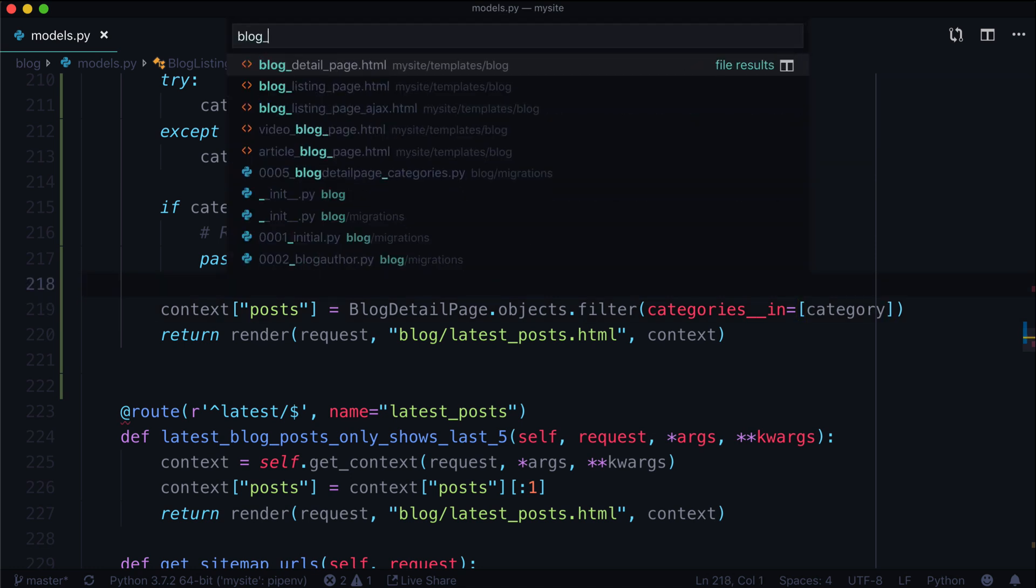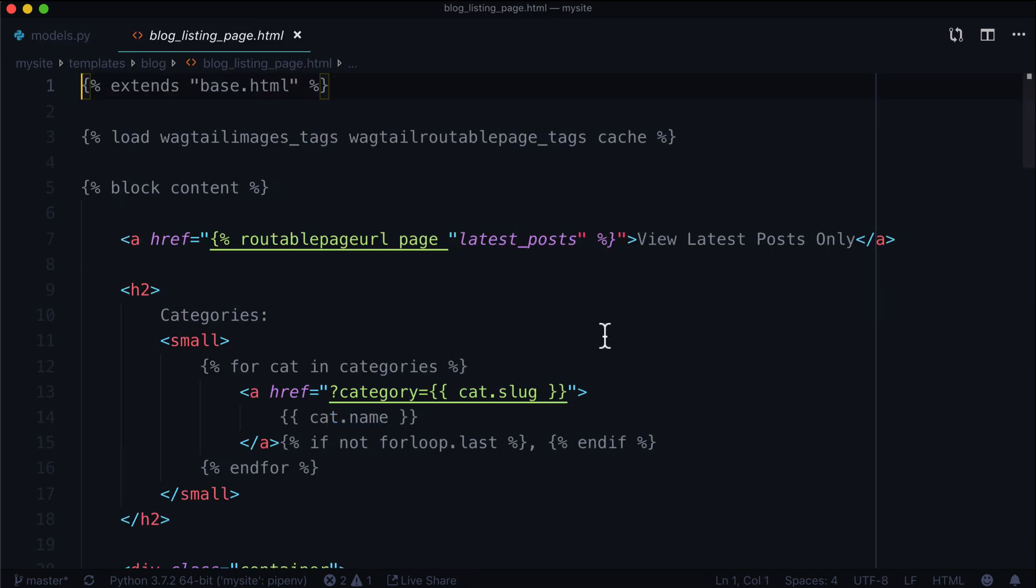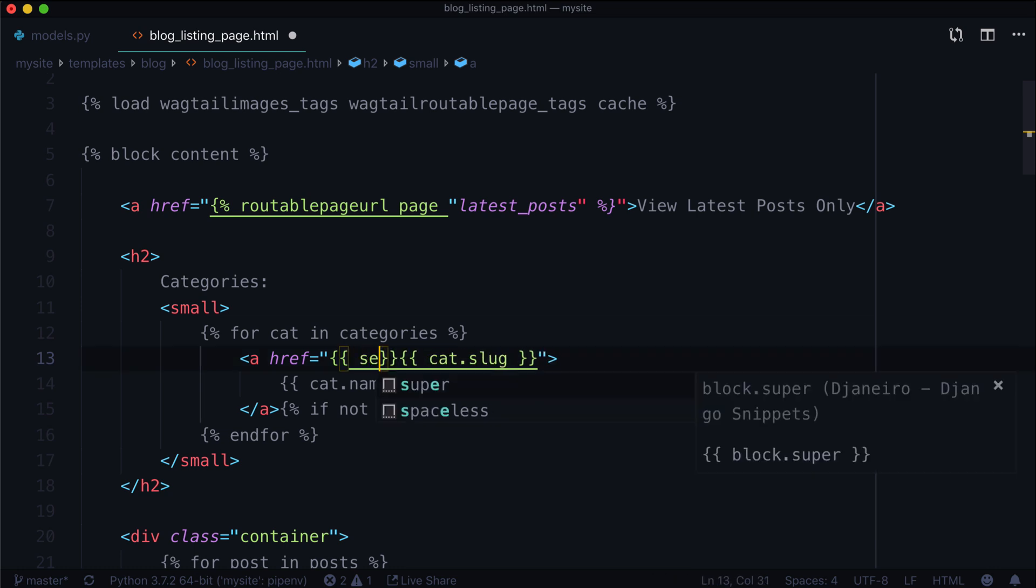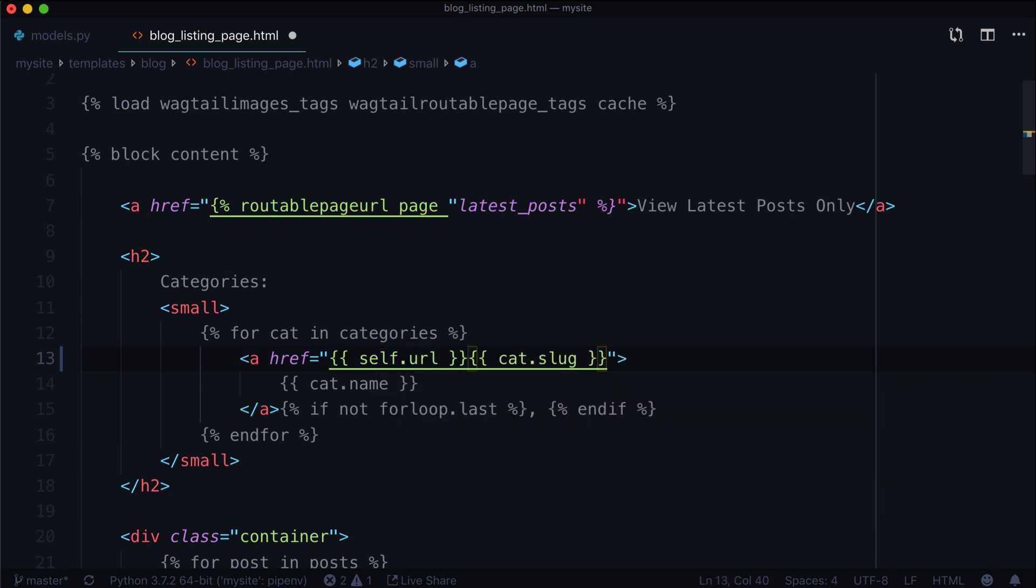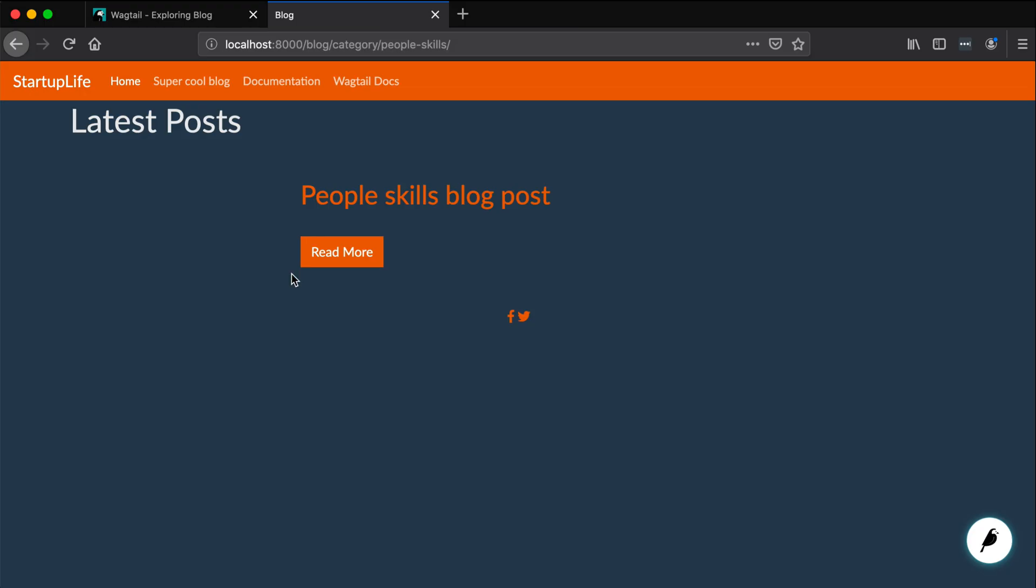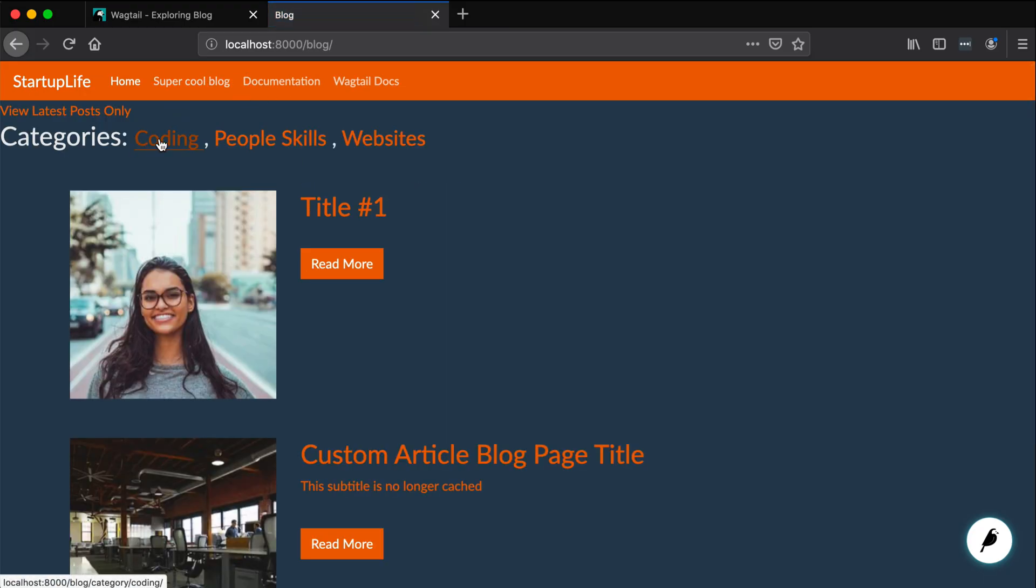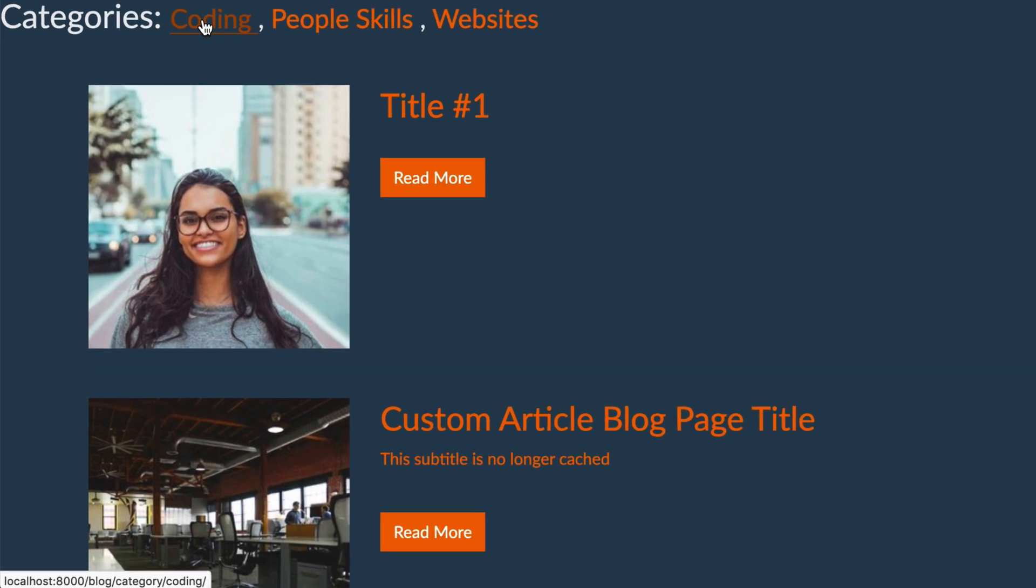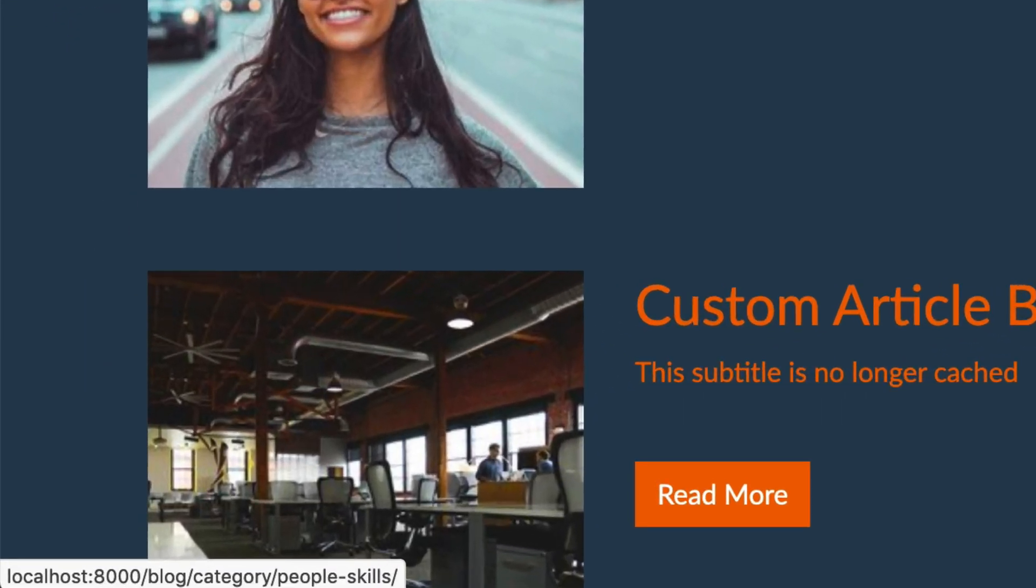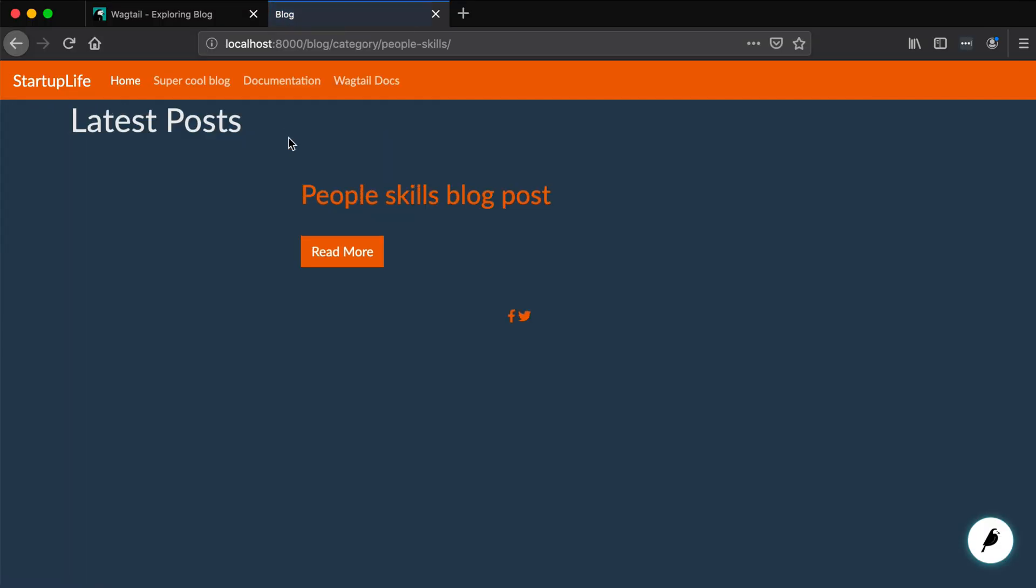Now that's cool and everything. Let's open up our blog listing page. And let's change question mark category to, let's try self.url category slash, and then let's just do cat.slug. Yep, that works. We are manually building out this URL at this point. Let's go to super cool blog. And now you can see at the bottom left, when you hover over, it's going to go to slash blog slash category slash people dash skills or websites or coding. And this will work the way we are expecting it to work.